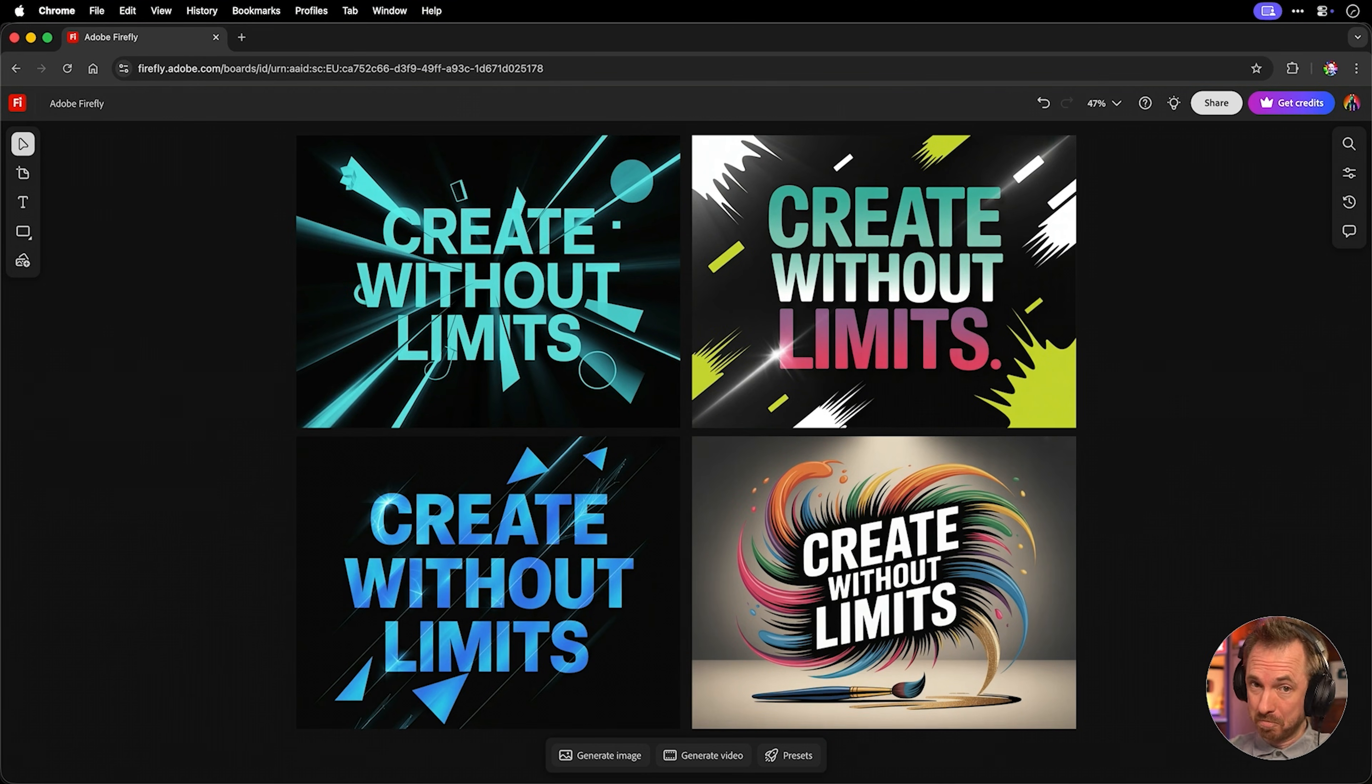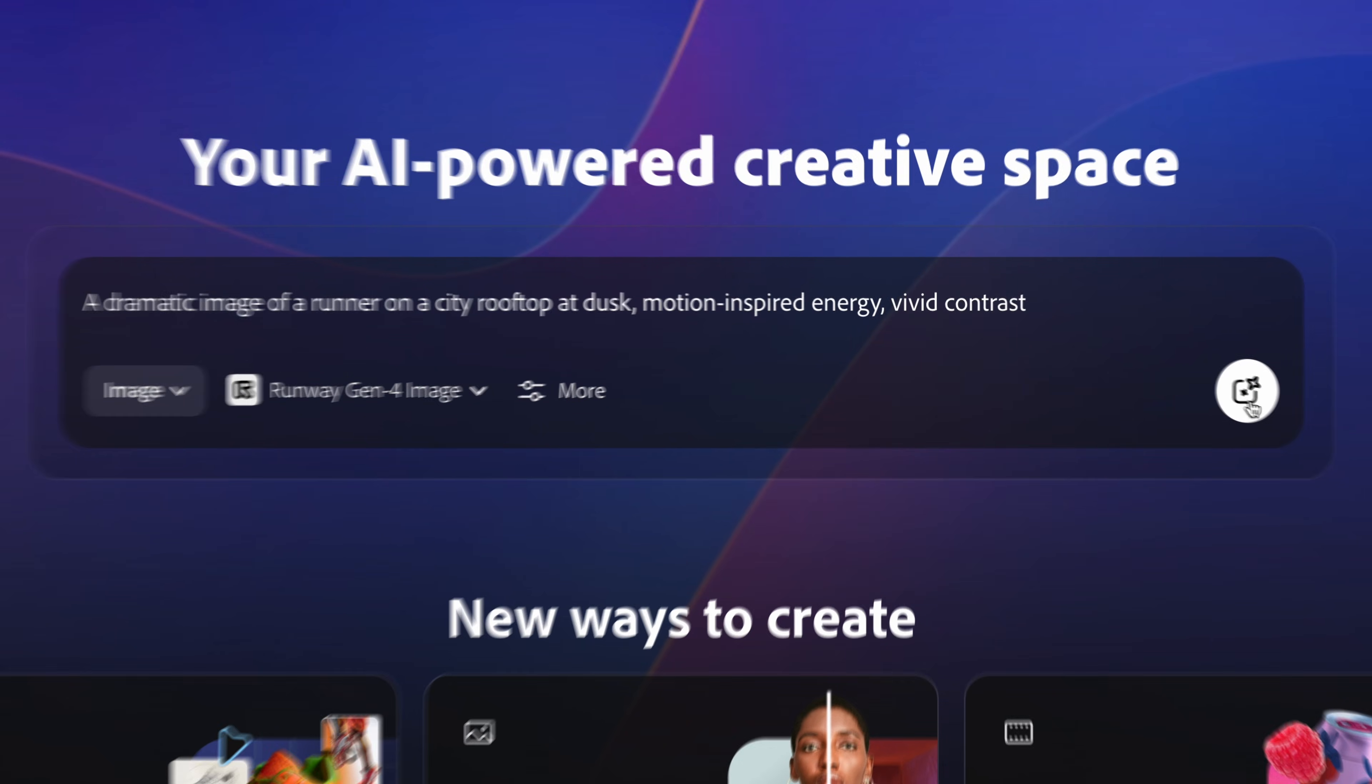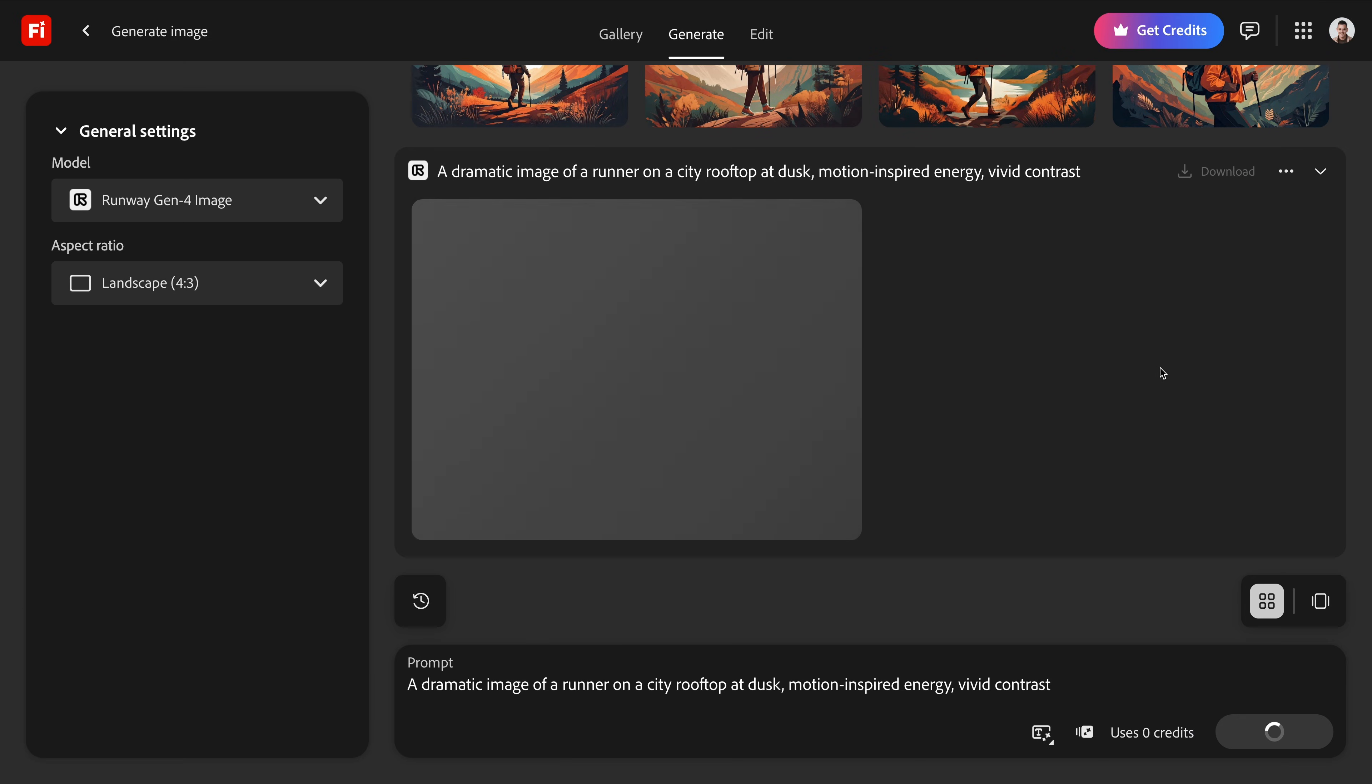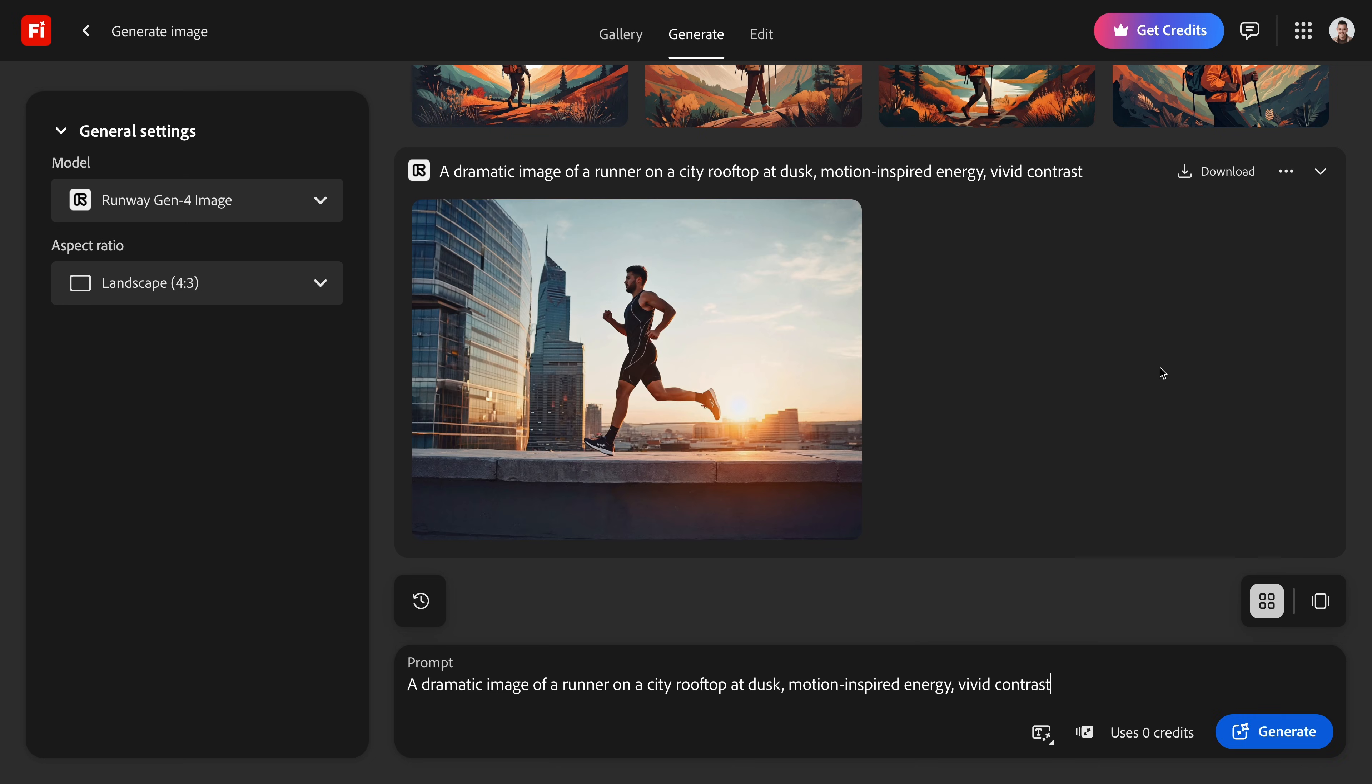Runway's image model has a video first look. Everything feels cinematic and motion inspired. Yes, I think Runway Gen 4 is perfect for when you want still images that feel almost like a frame pulled from a film. So let's try with our prompt here. Dramatic image of a runner on a city rooftop at dusk. Motion inspired energy, vivid contrast.